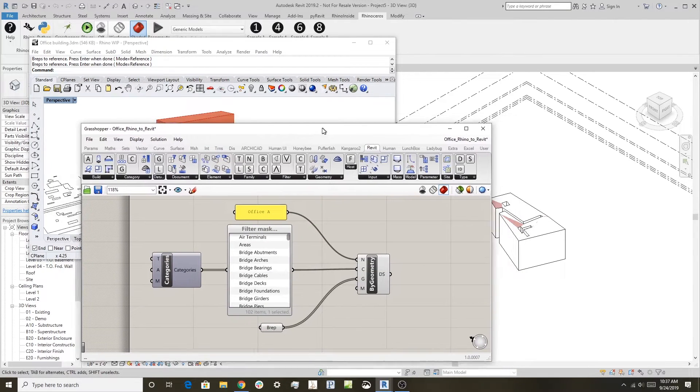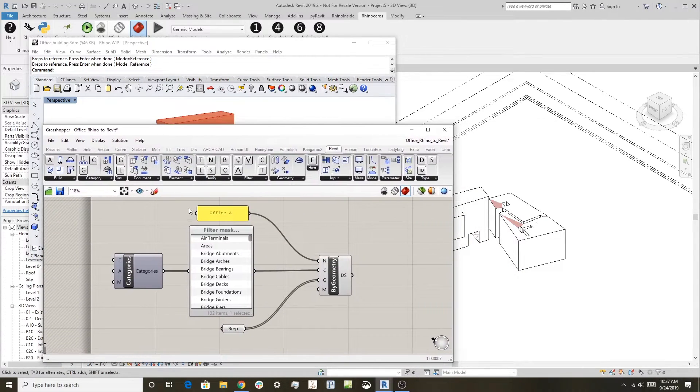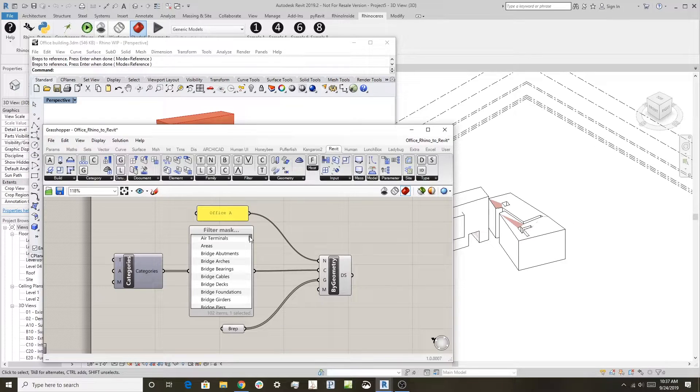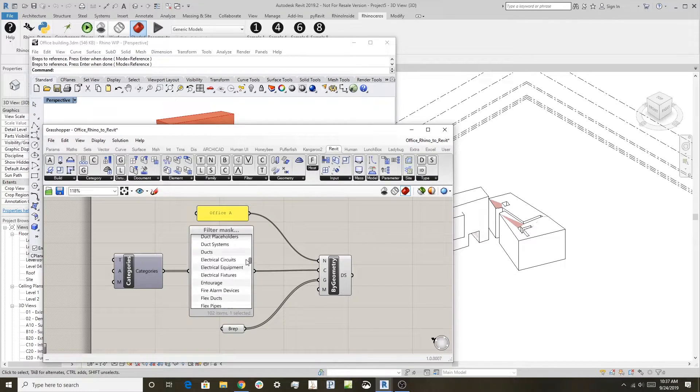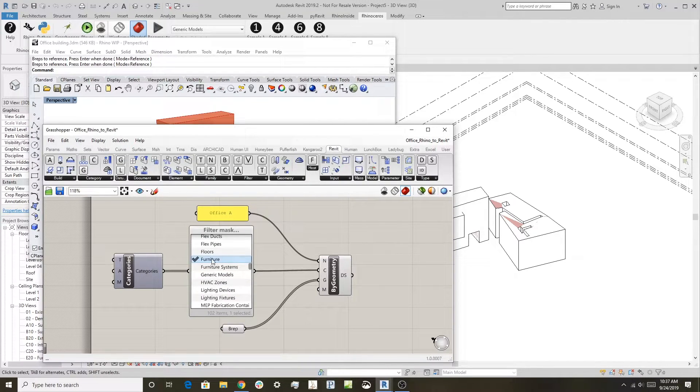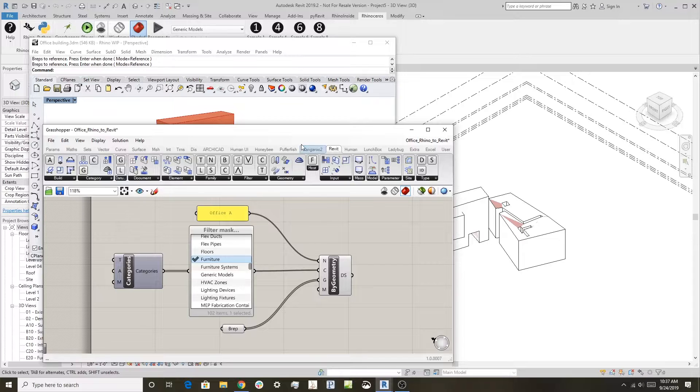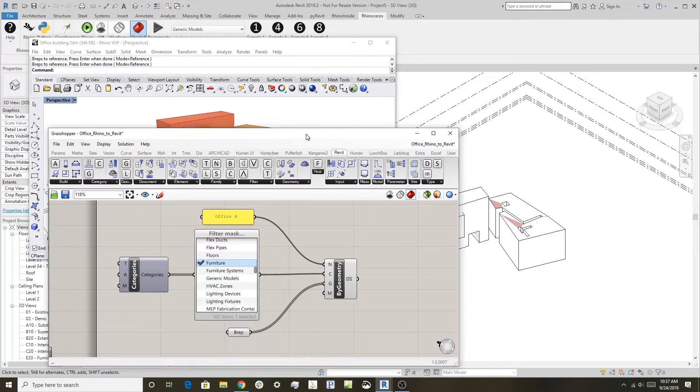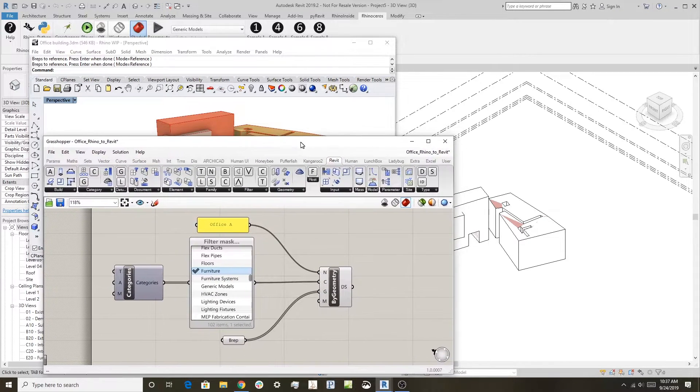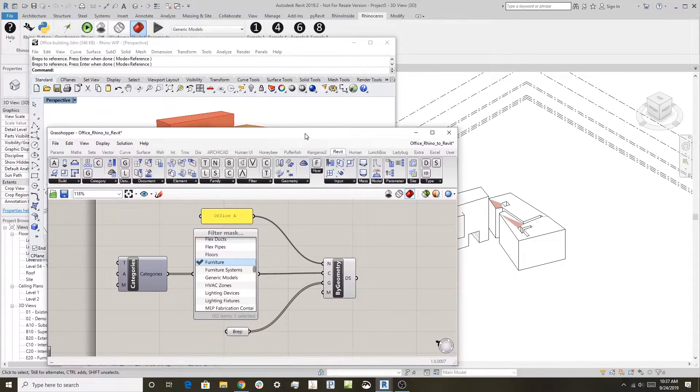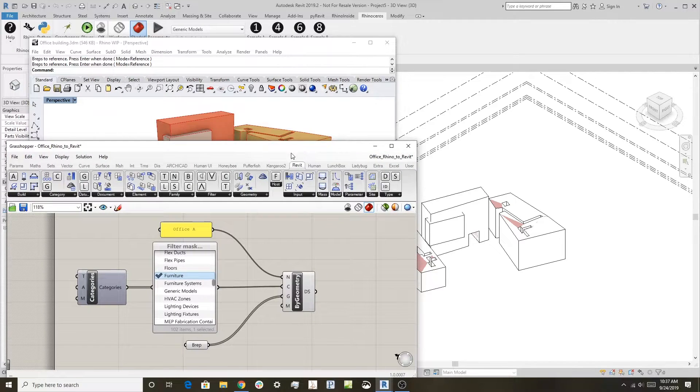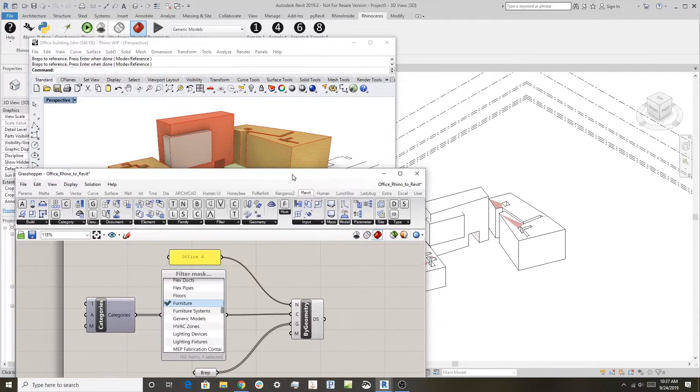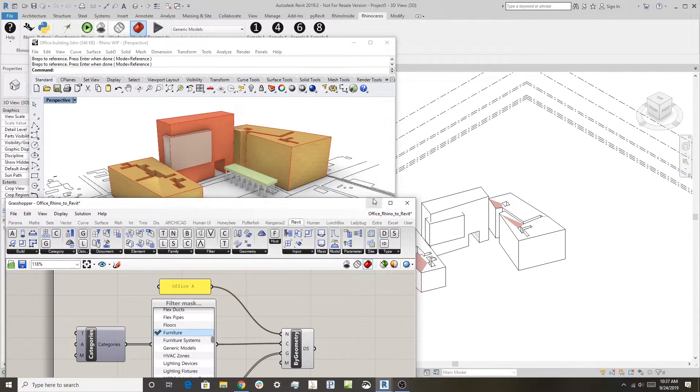In this case, the category that these are being created in is Furniture. You can pick any kind of category you want, but you can see over here I have the objects in Revit.